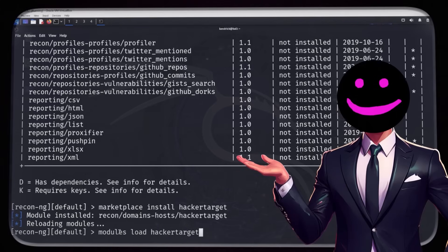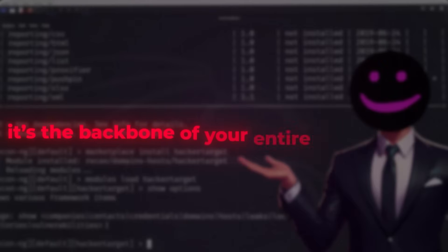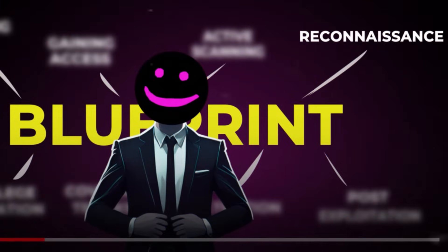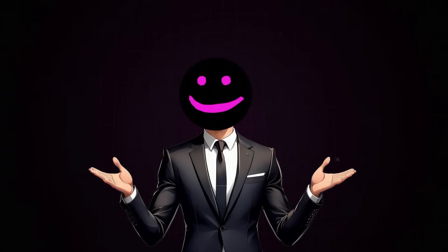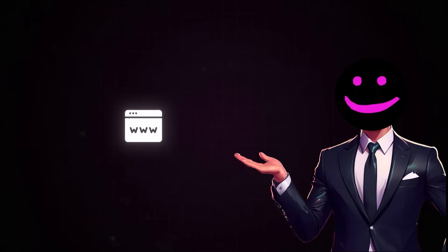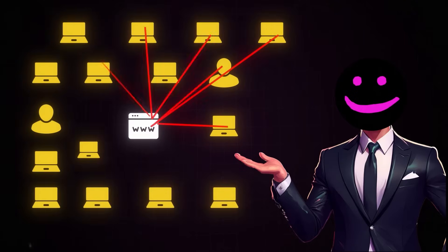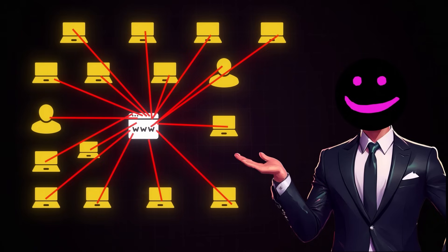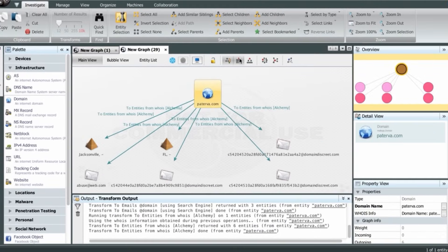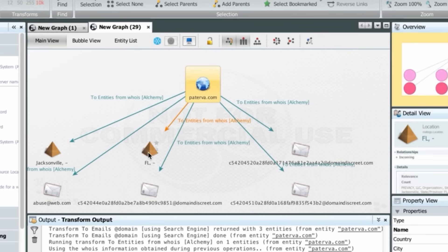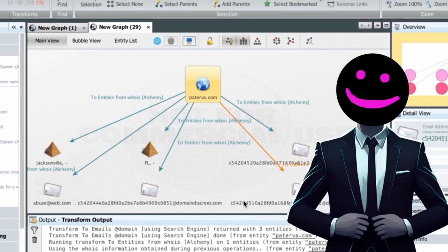With tools like these, Reconnaissance becomes more than just information gathering — it's the backbone of your entire engagement. By the time you finish this phase, you'll know your target better than they know themselves. Tool number two: Maltego, turning data into actionable intelligence. Maltego focuses on the human and organizational side. It pulls together scattered information and creates a visual map of relationships between domains, organizations, people, and their digital footprints. Enter a single domain name, and Maltego uncovers connections you didn't know existed — from email patterns to cloud services. Professionals use Maltego to prepare for social engineering, map attack surfaces, and evaluate third-party risks that often go unnoticed.